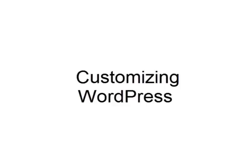In this video we're going to talk about customizing WordPress. WordPress is a great tool, but right out of the box it does have some limitations and some things we need to change in order to set the site up exactly how we want.